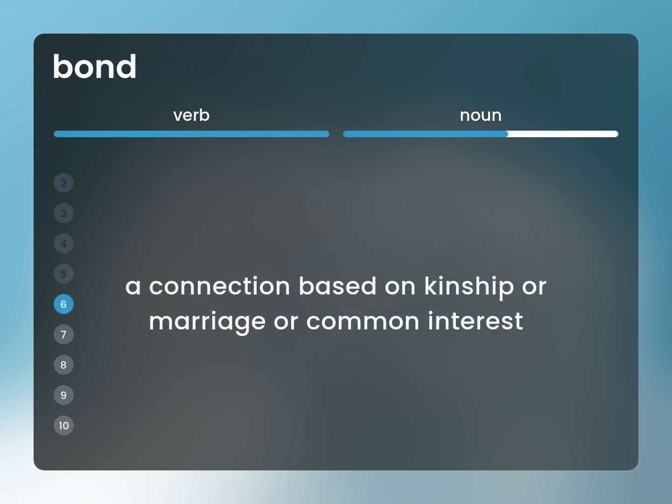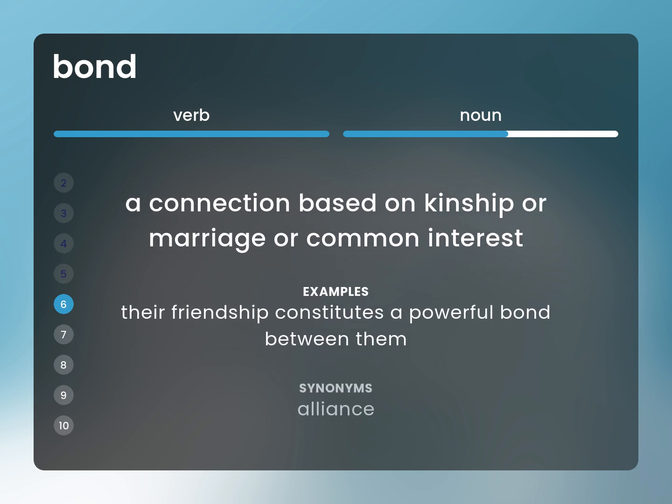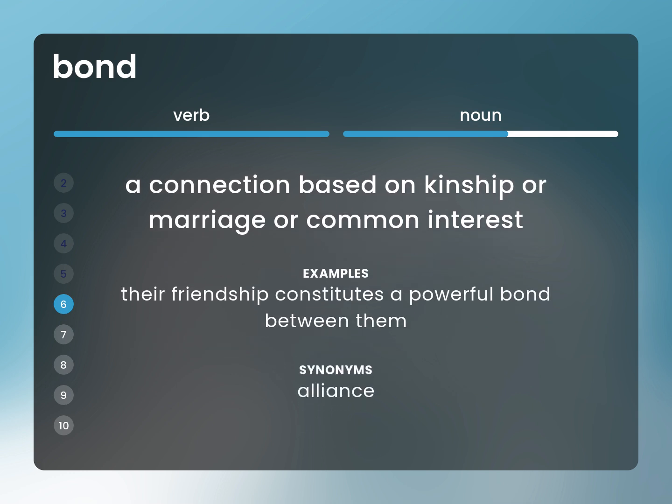A connection based on kinship or marriage or common interest. Their friendship constitutes a powerful bond between them. Alliance.